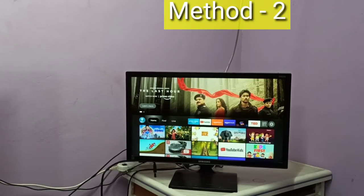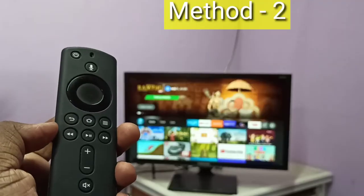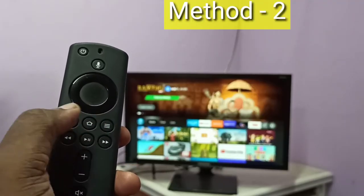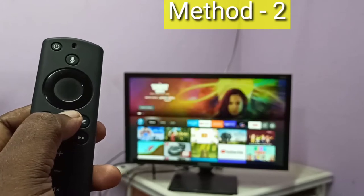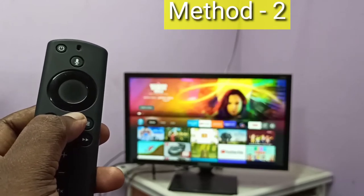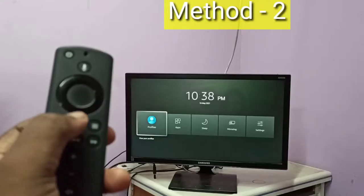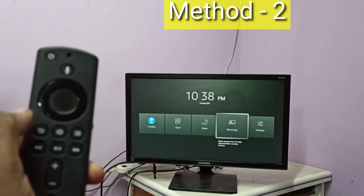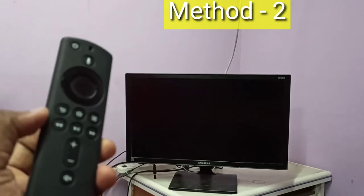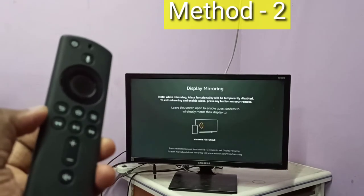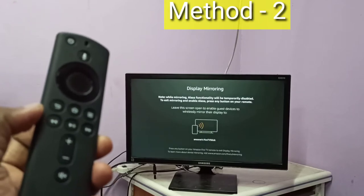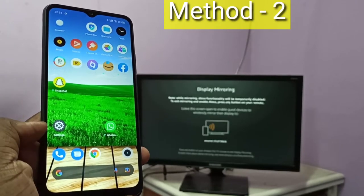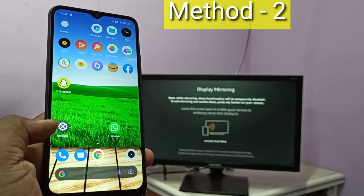In Method Two, I will be using a Fire TV Stick. Take the Fire TV Stick remote, then press and hold the Home button for three seconds, then select Mirroring. Keep this screen open, then take your mobile phone and open the Settings app.